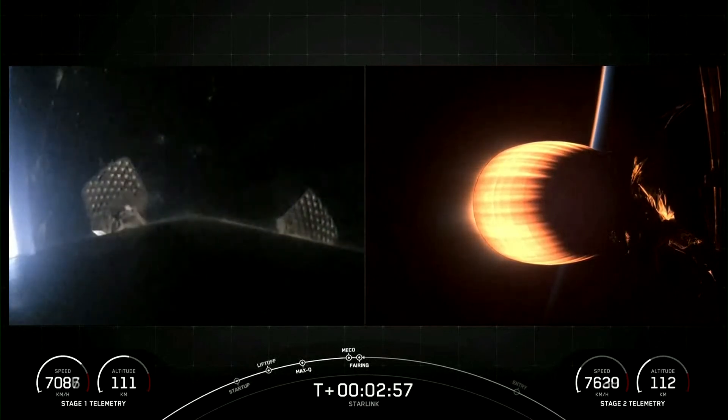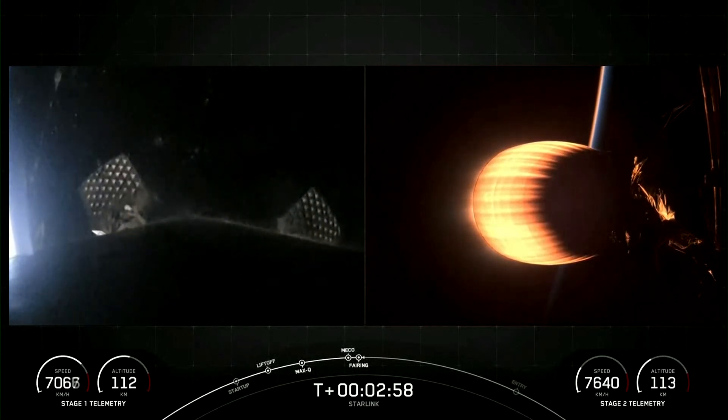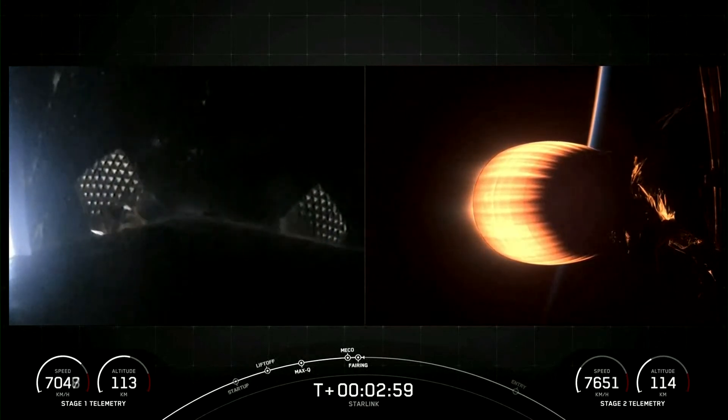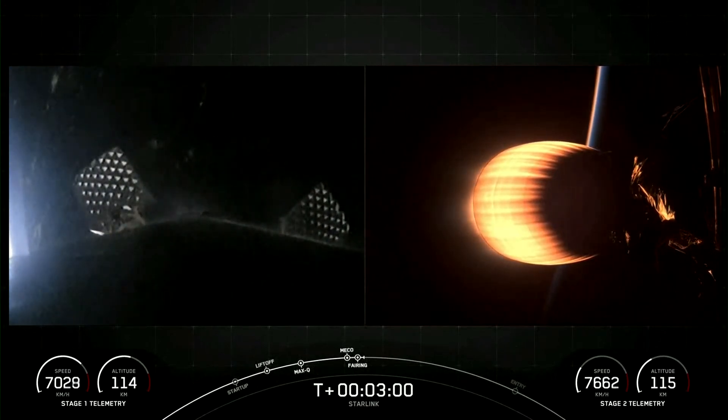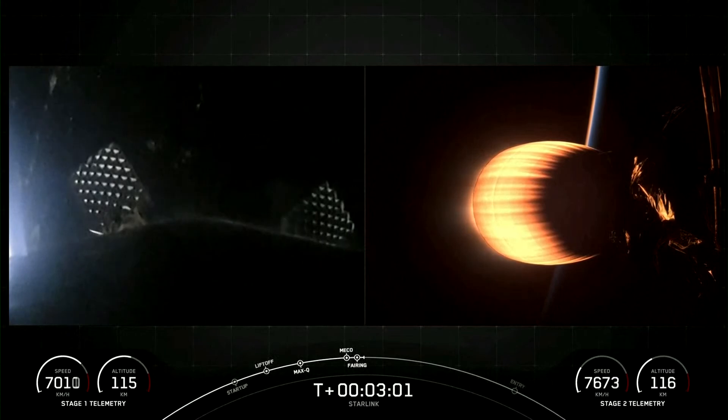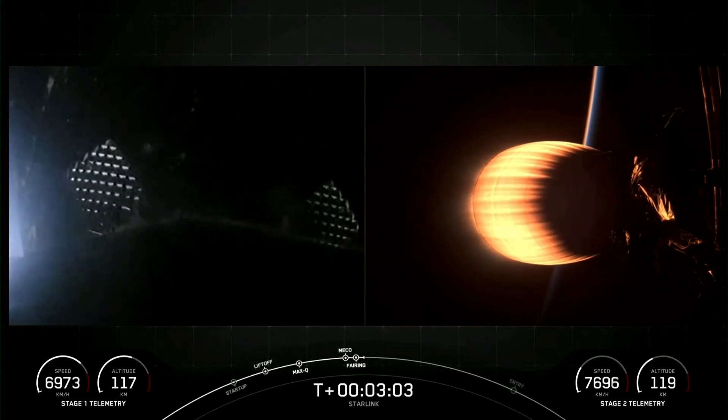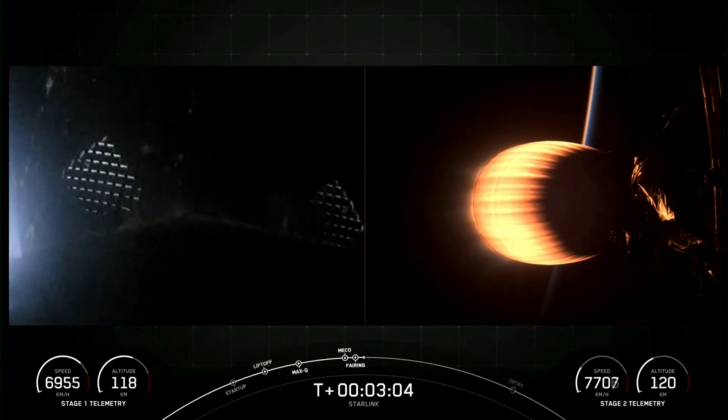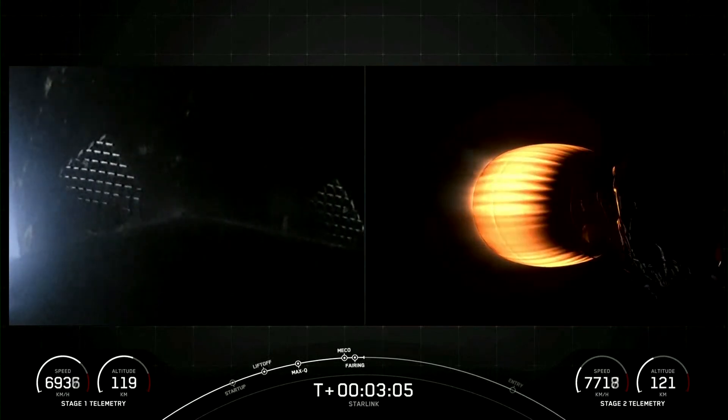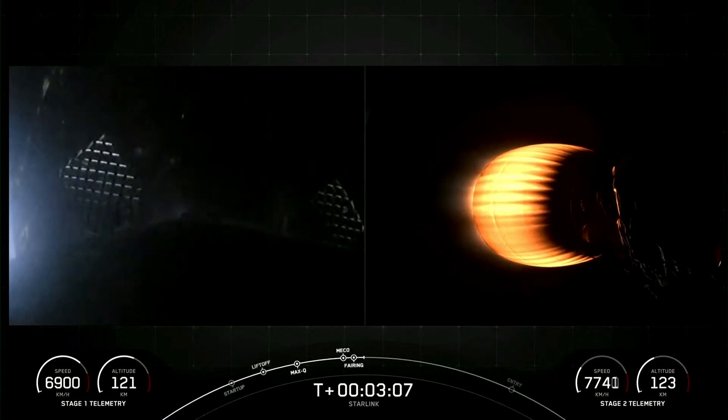We will be attempting to recover both fairing halves using our recovery vessel, Go Beyond. Both of the fairing halves that supported today's mission are flight-proven and flying for their sixth time tonight.